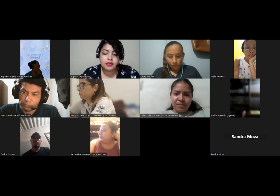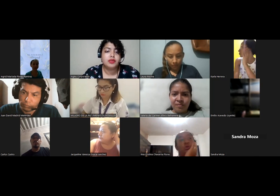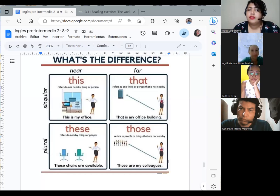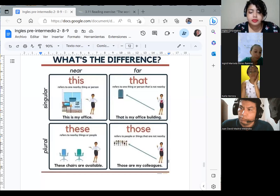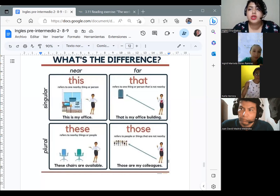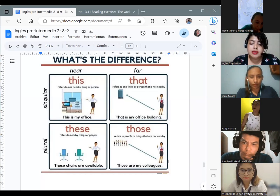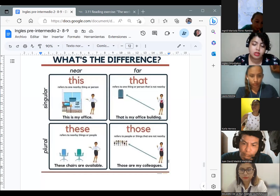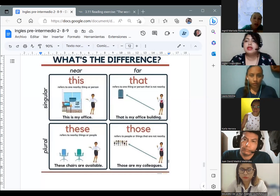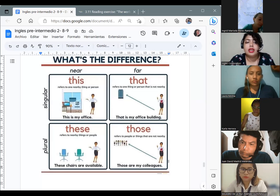We are going to continue with the information on the document. I'm going to show you the different images related to the difference between the use of 'this,' 'that,' 'these,' and 'those.' We are not going to talk about all the phrases we can write with this information today, because we are going to see this topic on the last session. So in this case, we are just going to look at the image that shows the difference. We have singular and plural forms.